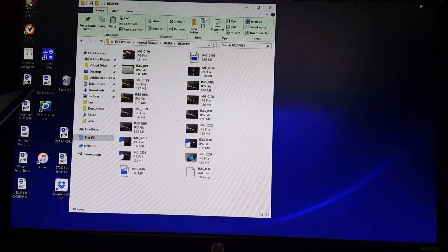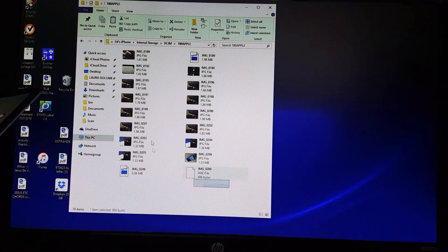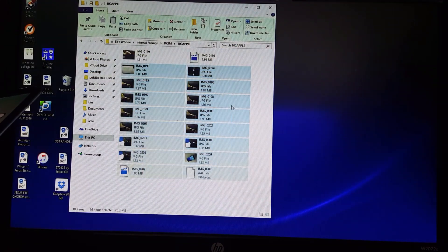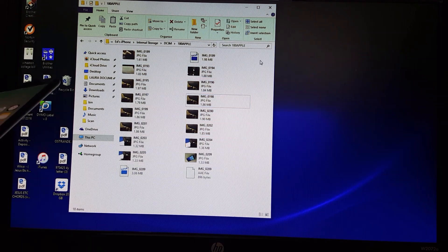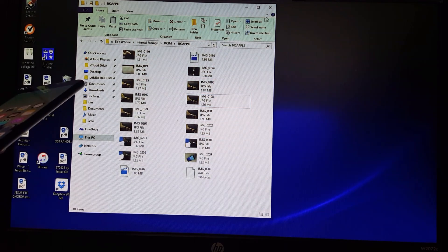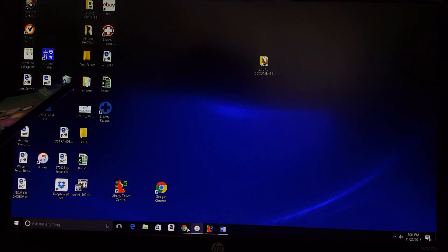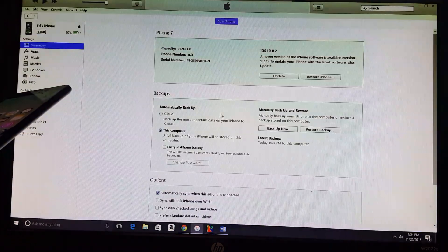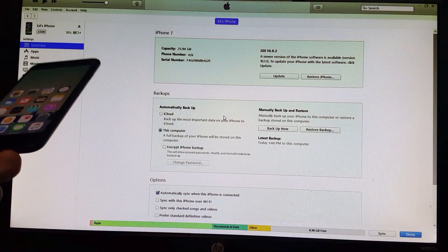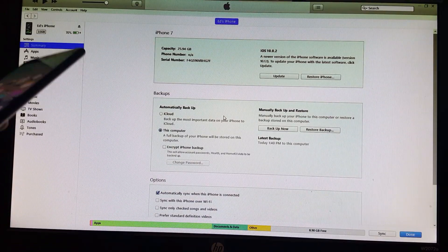At this point, all you got to do is drag them off. Grab them all at once and drag them onto your PC so they're backed up. This is how you would do it manually if you're just trying to get certain things off of it.